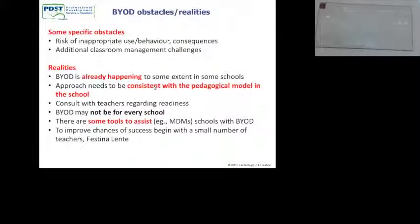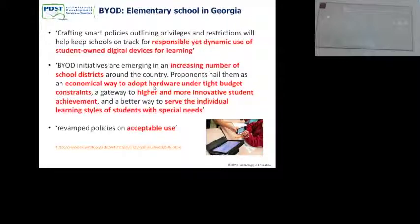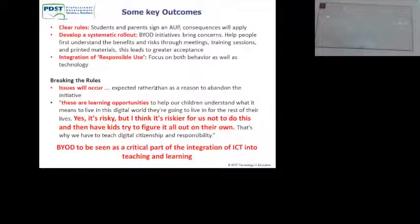To improve the chances of success, start with a small amount — pilot it, make sure you're successful at small levels. This is a case study of an elementary school in Georgia: big focus on responsible yet dynamic use of student-owned devices for learning. It is happening in an increasing number of districts because of tight budget constraints, leading to higher and more innovative student achievement and more individual learning. They did a lot of work on their acceptable use policy — clear rules, so everybody knows what they are. Systematic rollout with a big focus on responsible use. Issues will occur — they're expected rather than a reason to abandon the project.